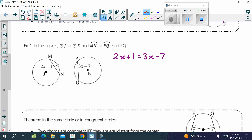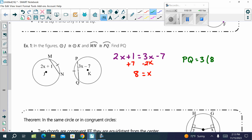Add 7 and also subtract 2X — if your variables go to the right, your constants go to the left. That's going to give me X equals 8. But is that the final answer it wants? No — it wants chord PQ. So PQ equals 3 times 8 minus 7. The length of chord PQ is 17.